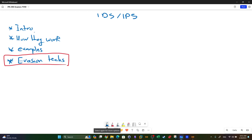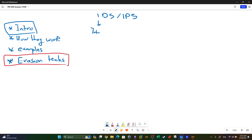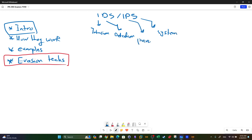IDS stands for Intrusion Detection System, and IPS stands for Intrusion Prevention System. The use case of an intrusion detection or prevention system is to monitor network traffic for malicious activity.